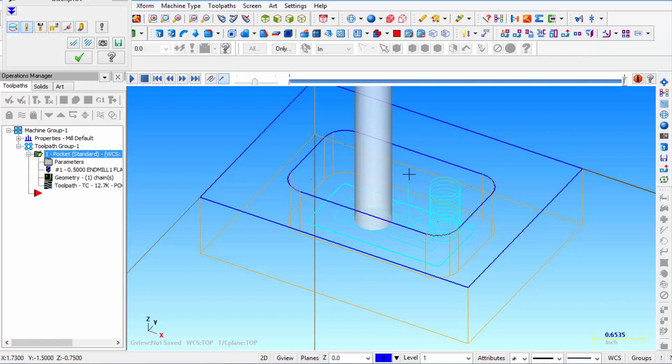So let's change our settings to where the depth of cut is only going to cut half the depth at a time. And also leaves 20 thousandths for finishing on the floor. And then also takes a finish pass on the wall. Alright, so let's click OK.